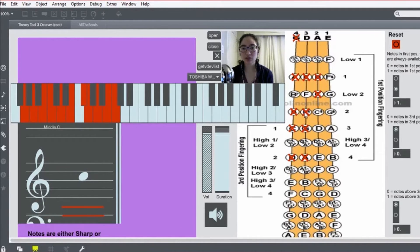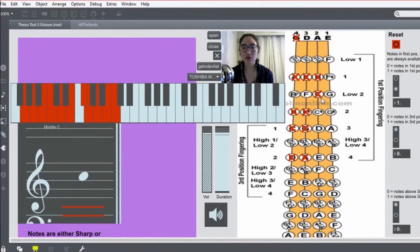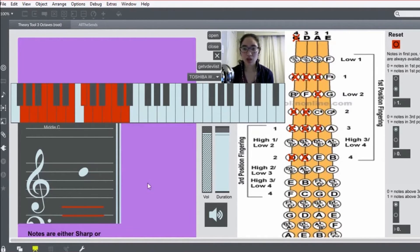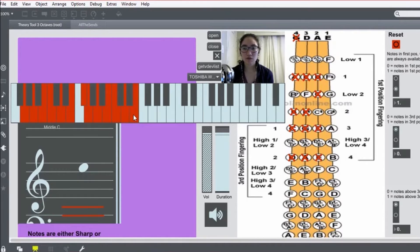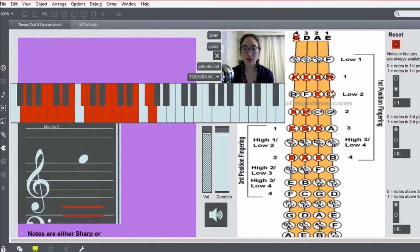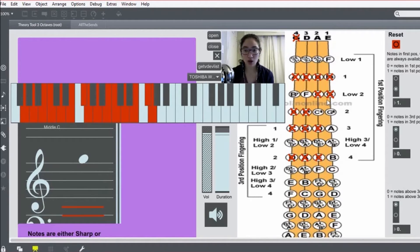So first two strings for the G string and the D string, it's high second finger. For the A string and E string, it's low. And now three, fourth finger or open string E, one, and low two again, so that way you're playing G natural and not G sharp. So that was two octaves.